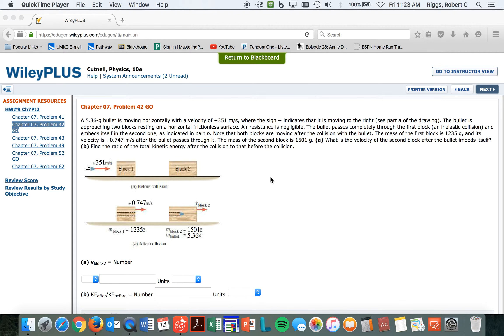And embeds itself in the second one, so as indicated in part B. Okay, so in part B it embeds itself. Note that both blocks are moving after the collision.